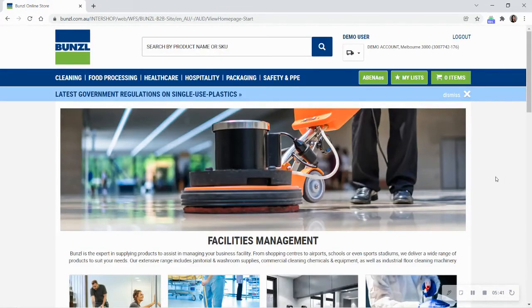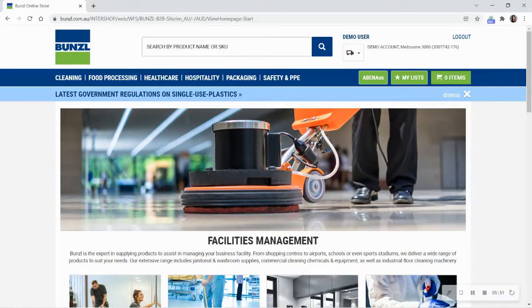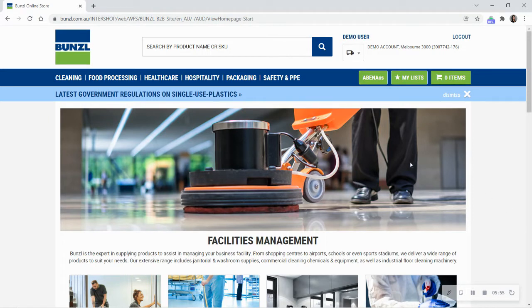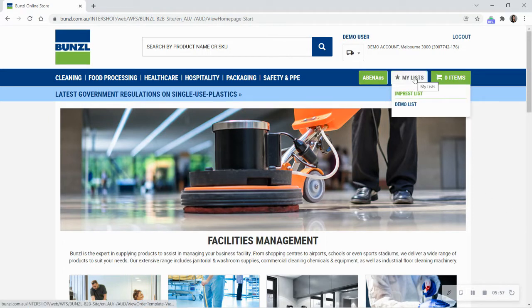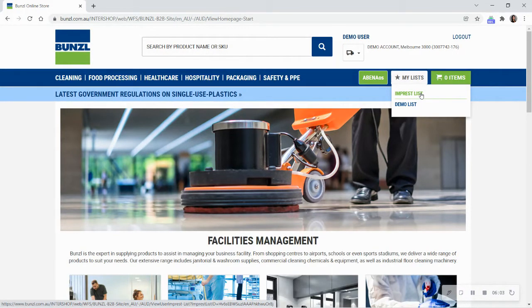This video will explain the impressed list found on the Bunzol online shop. The impressed list is an advanced list that helps monitor your company's stock on hand when creating a new order. It can be found under the My Lists button under your account details. If you are looking for a list simply to save your favourite items, please check out the How to use My Lists video instead.